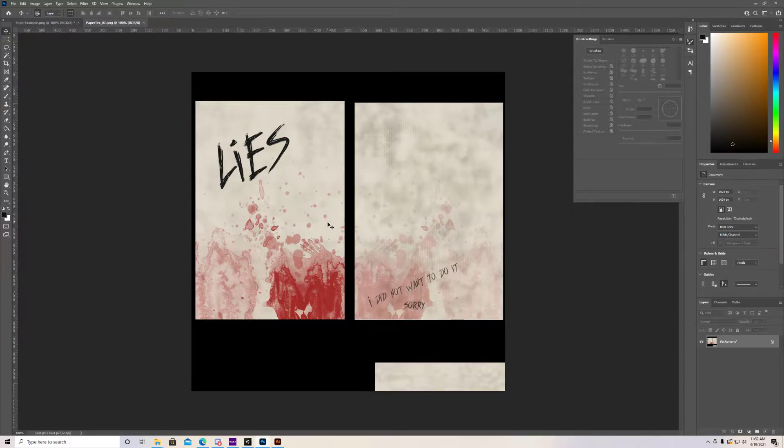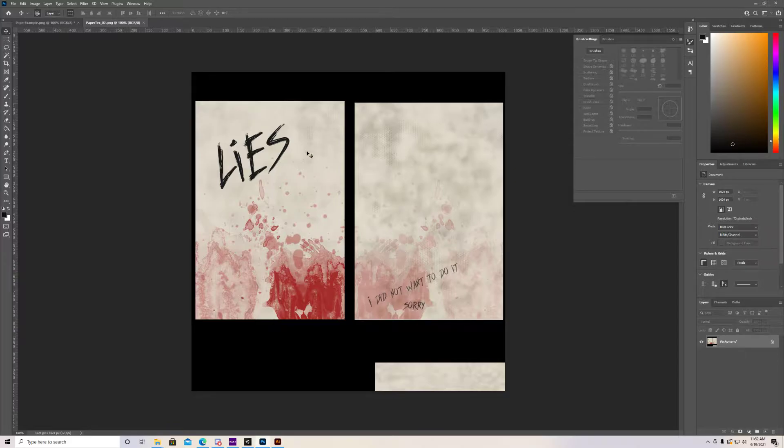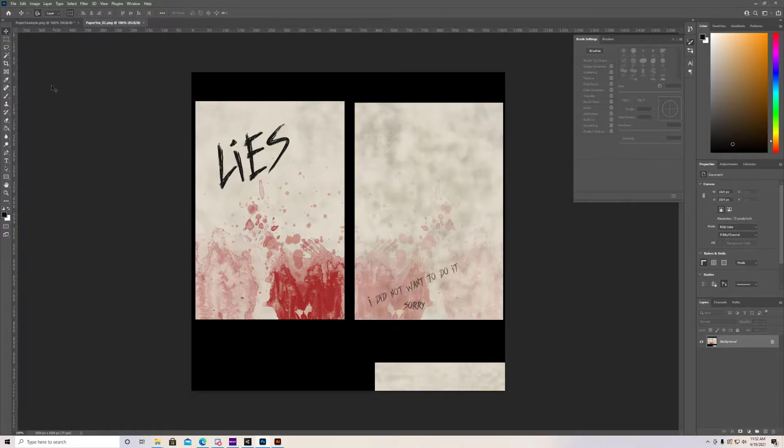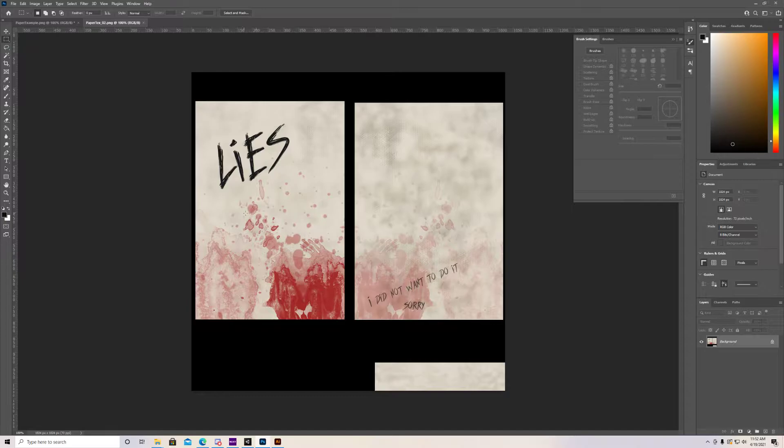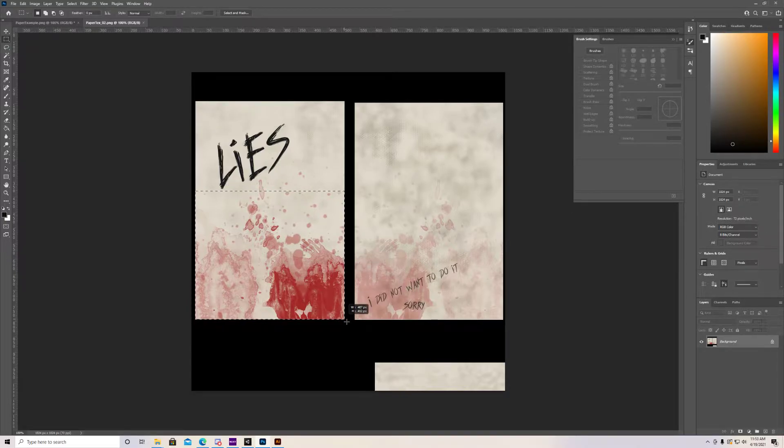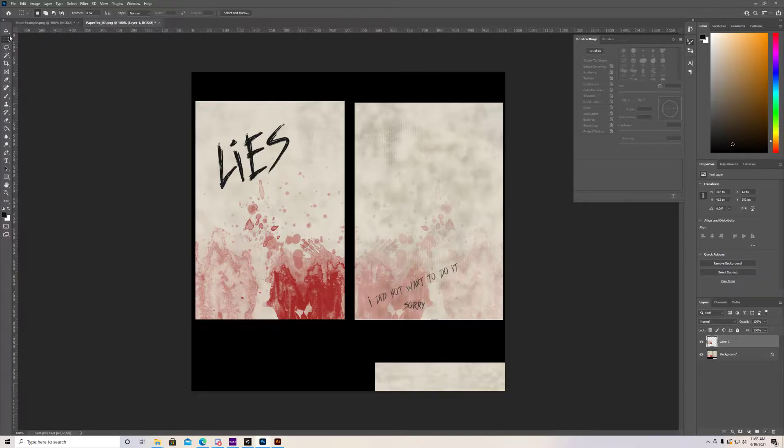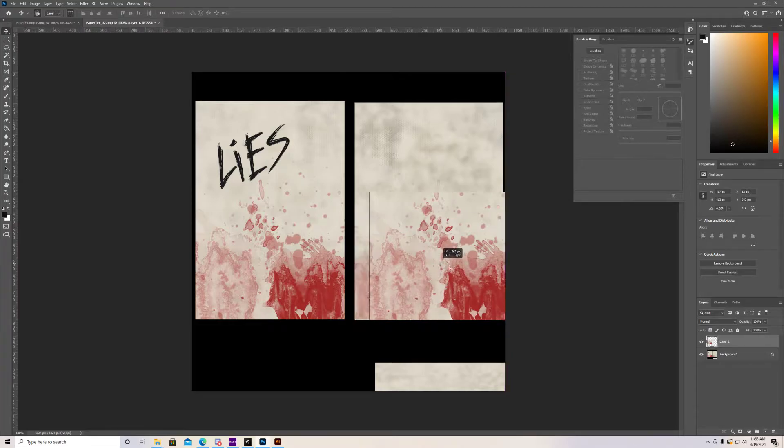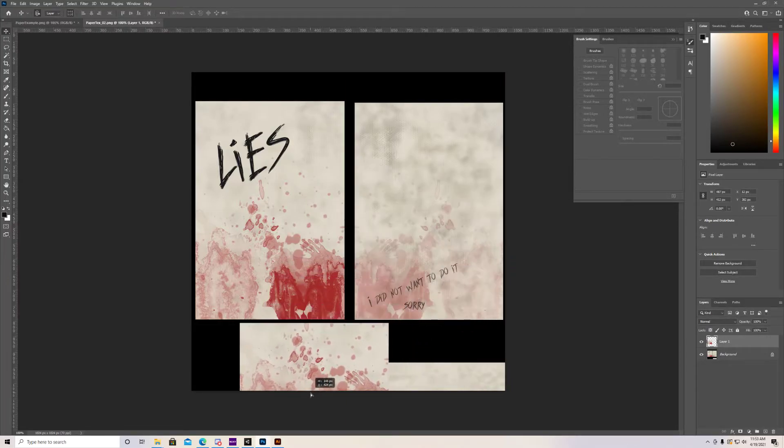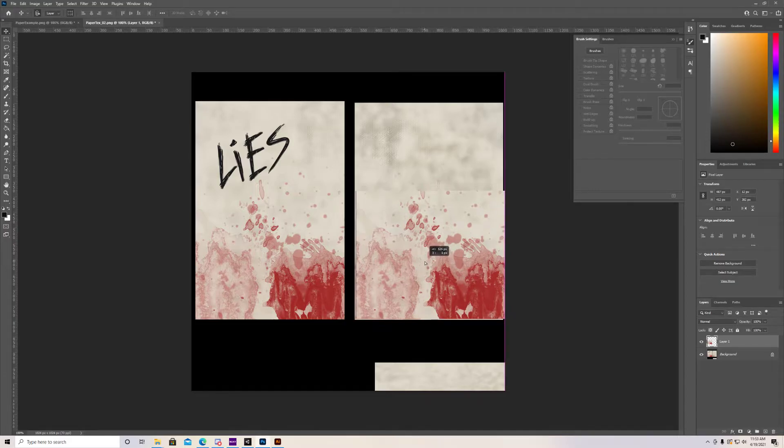Alright, so once we open this up in Photoshop we can see that this is going to be the front side of the paper, this is the back side of the paper. If you want, you could keep this how it is, it's up to you. You guys can totally switch it around, change it, whatever editing technique works best for you. I'm not going to get super complicated into editing right now. I'm just going to do something really simple just to show you guys kind of the basics and then you can always take more time with it.